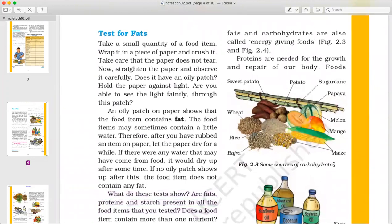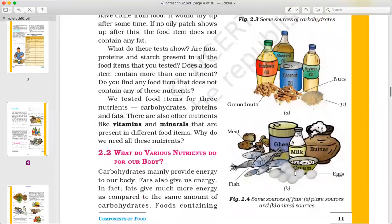You can see carbohydrate sources in this diagram. Potatoes are carbohydrates, along with sugarcane, papaya, melon, mango, maize, bajra, rice, wheat, and sweet potatoes — all these contain carbohydrates.